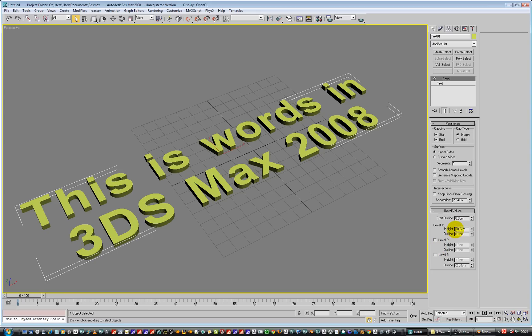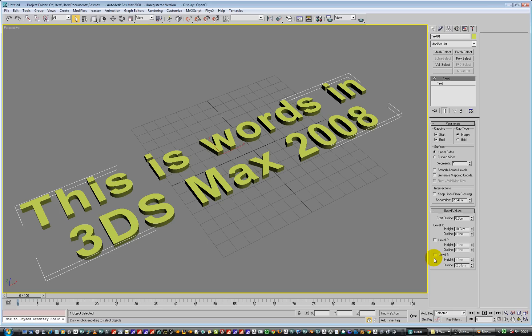So we've got how much of an extrusion on level 1. You've got level 2 and level 3. So level 2 and level 3 would give you the option of giving you a front and a back bevel, if you want to. In which case level 1 would be the back bevel. Level 2 would be the extrusion. Level 3 would be the front bevel. But we're just going to do front bevel.